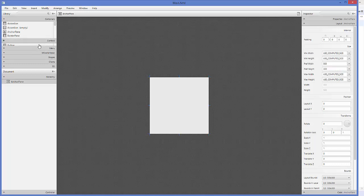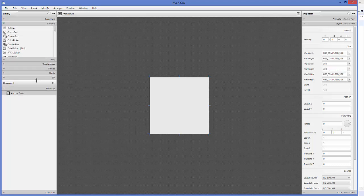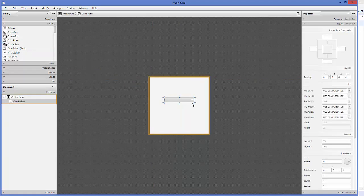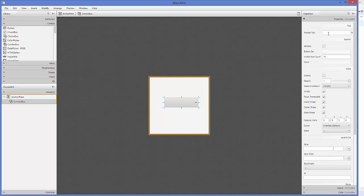Now I'm going to go to the Controls section and I can see a ComboBox control. I'll drag and drop this ComboBox control here and resize it. In the Properties you can give a property called Prompt Text — for example, to show a list of names you can just say 'Select Name', press Enter, and it's going to give you this prompt text on the combo box.